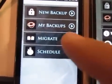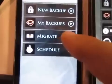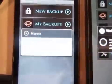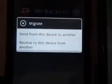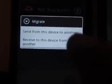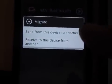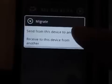So we're going to go to the old device and select migrate. Then in this option we're going to select to send from this device to another.